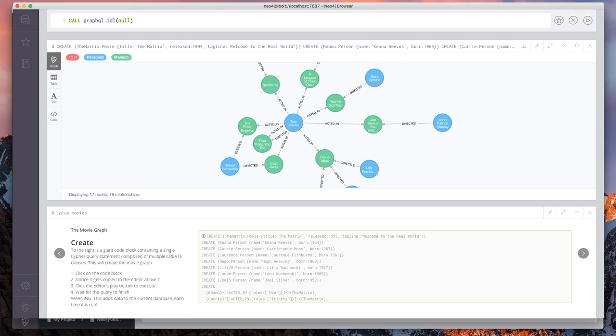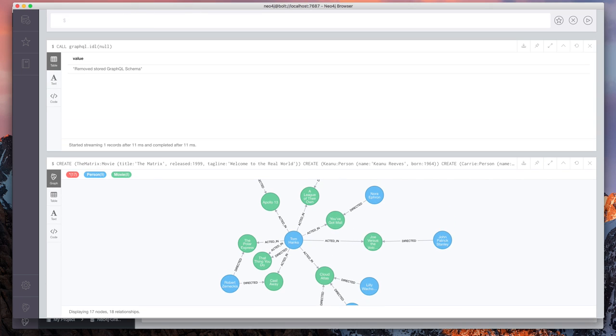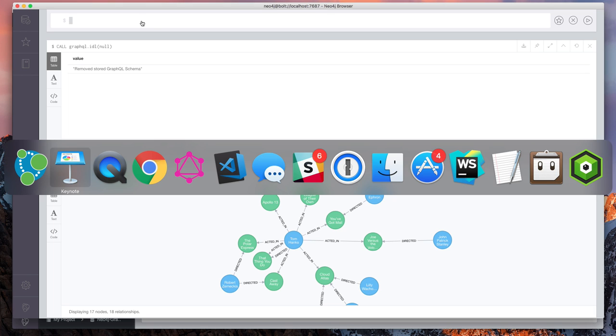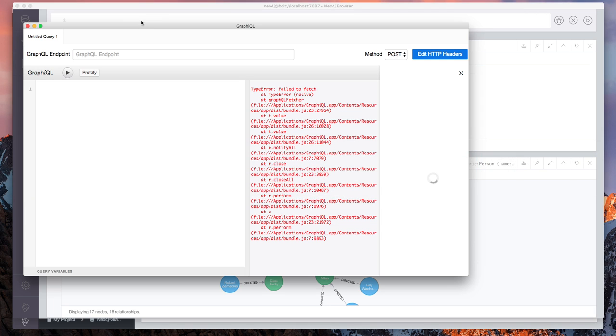And we can do this by running the GraphQL dot IDL procedure. IDL just stands for interface definition language, which is just a way of specifying GraphQL schemas. But if we pass null into this procedure, that means that we'll use the data already in Neo4j to create our schema. So we run that and let's switch over now to graphical.